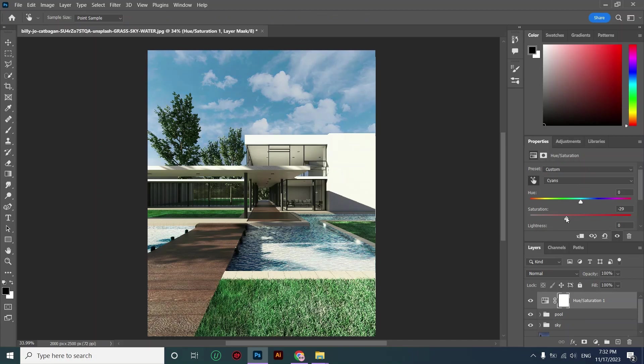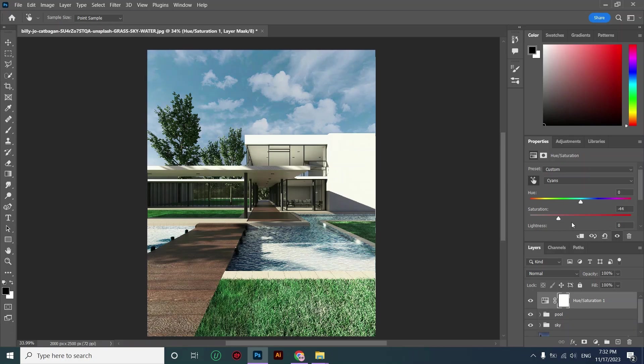Because I want the blue color of my sky to match the blue color of my reflection pool. I think it looks great.